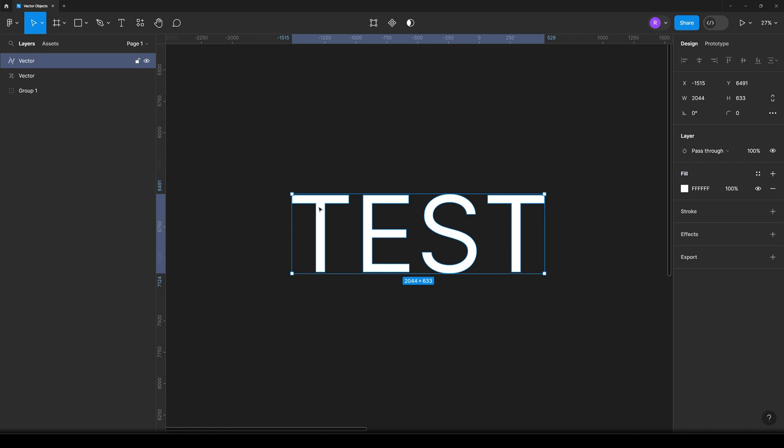And that's how you can upscale and manipulate the text as a vector object. But the thing is, what we are losing here is we cannot manipulate this text as text anymore. We cannot make it bolder, we cannot change the letter spacing or any other properties.